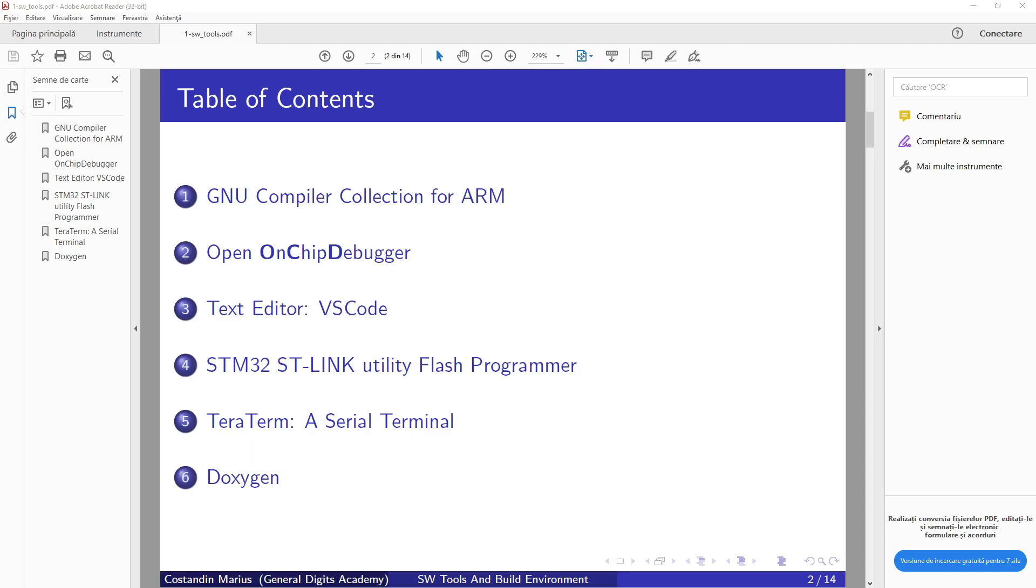For free. I like this approach where you install each tool by itself and you control each tool and you learn what it does for you. So first thing that we need to install is the GNU Compiler Collection for ARM.